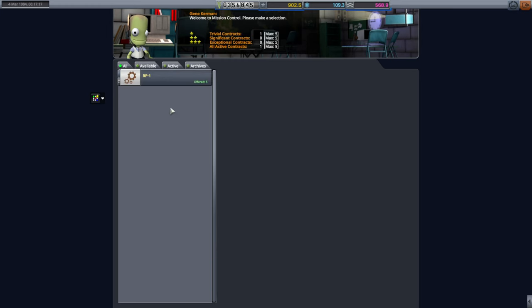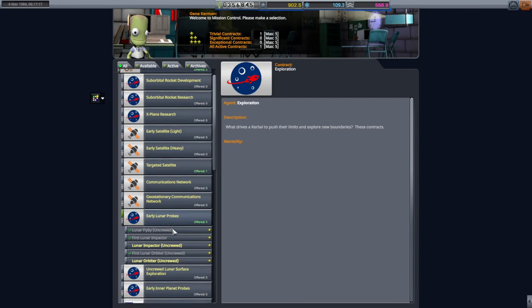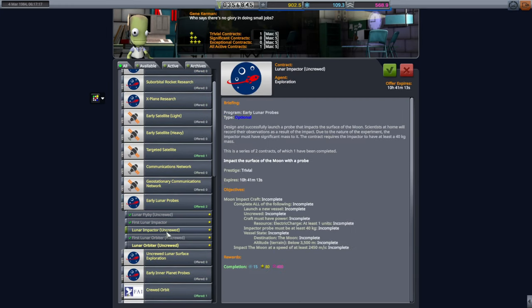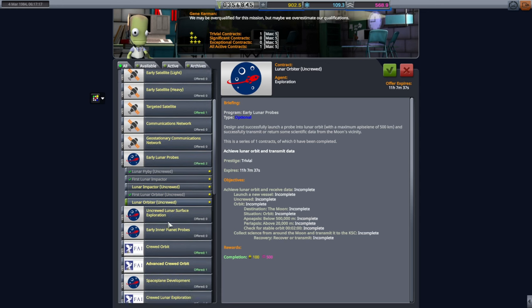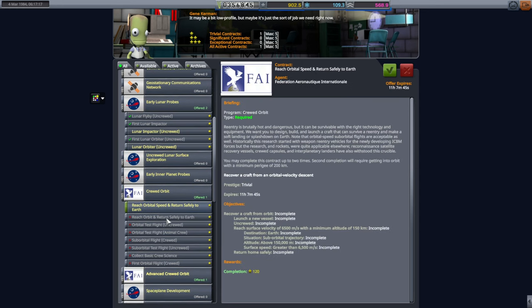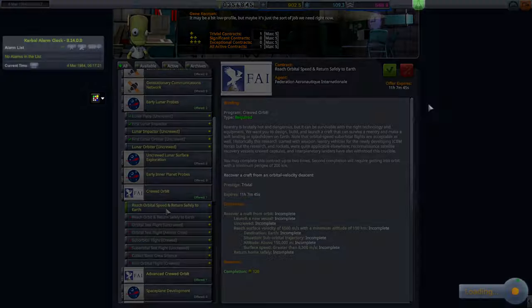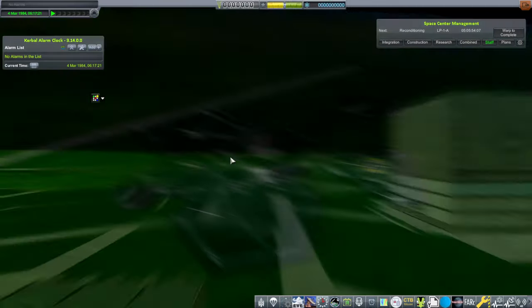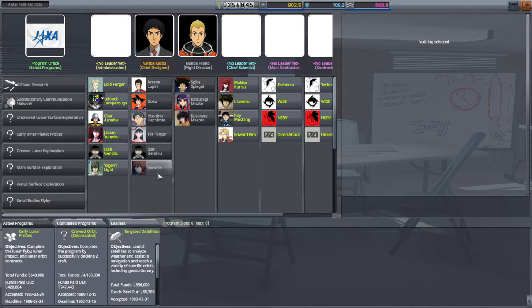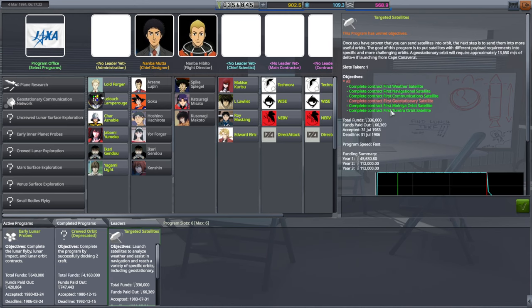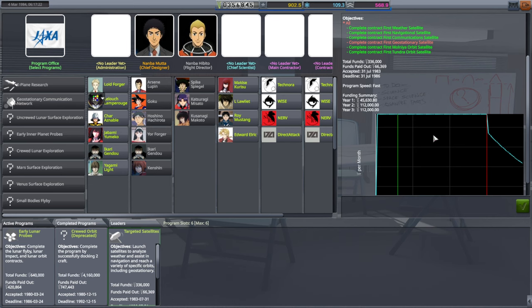And also send some probes to the moon. We have many contracts, actually. We have Lunar Impactor, Lunar Orbiter available, and we have Crude Orbit, but first we have to actually test our pod.